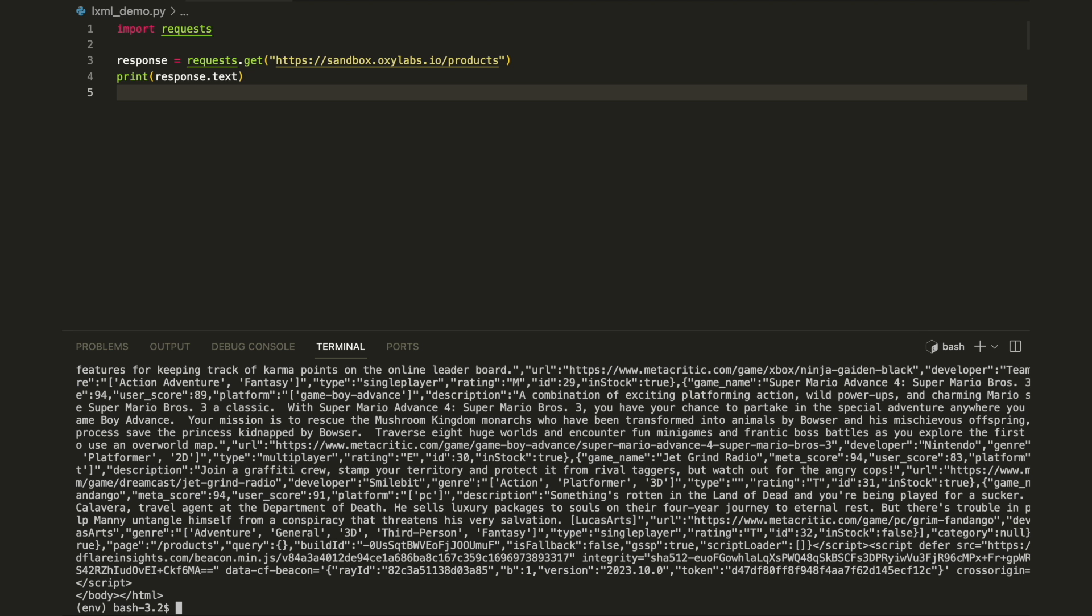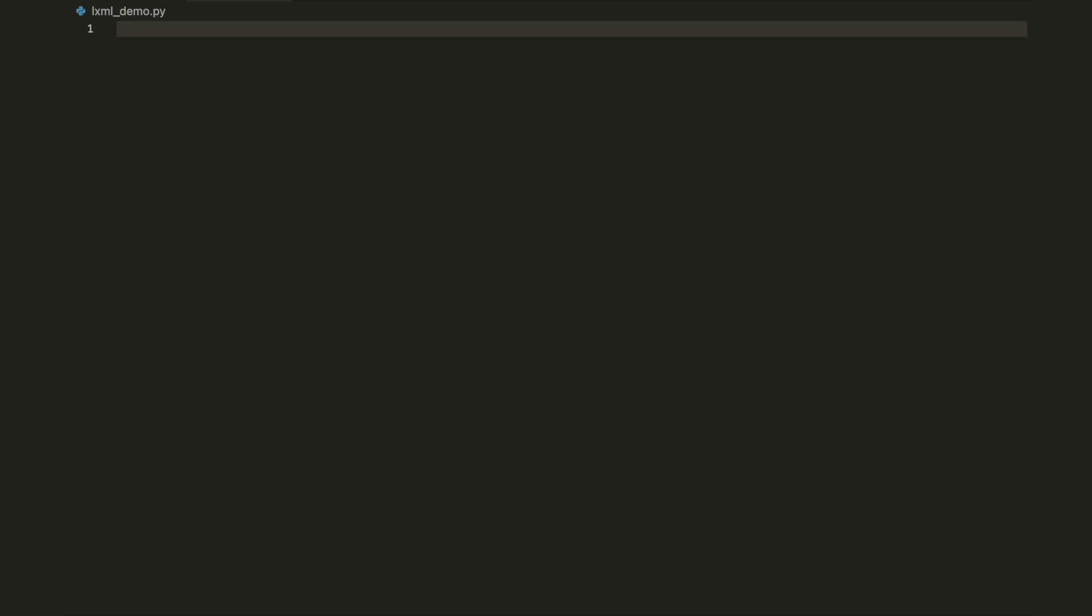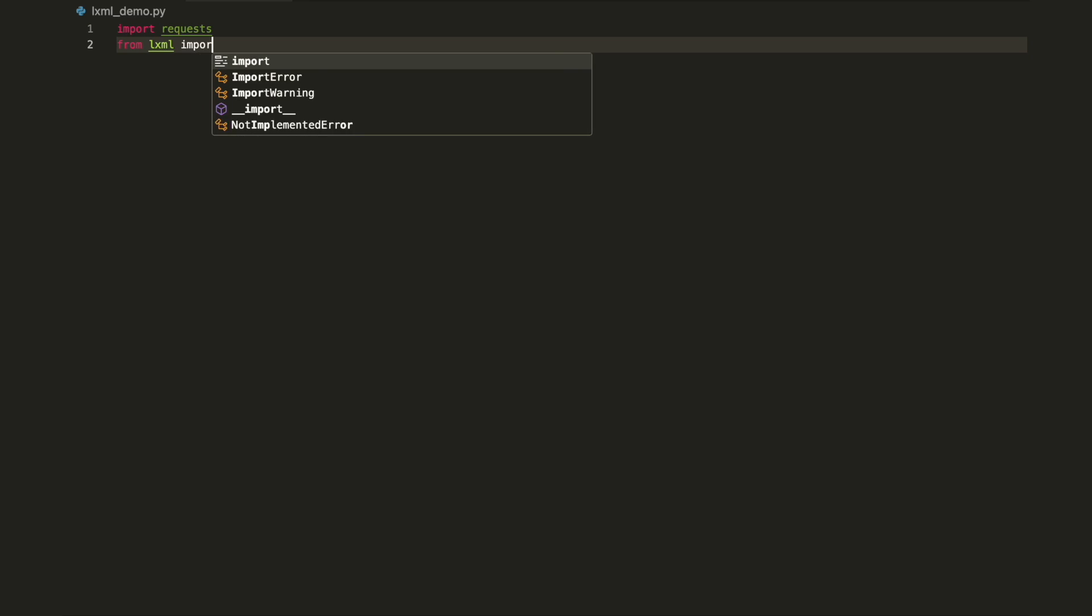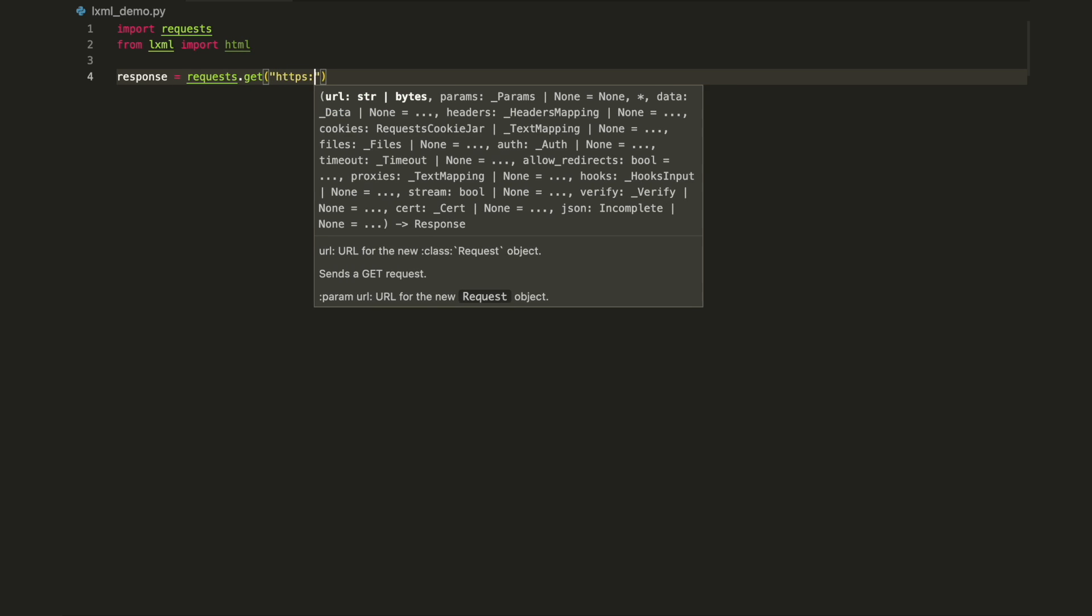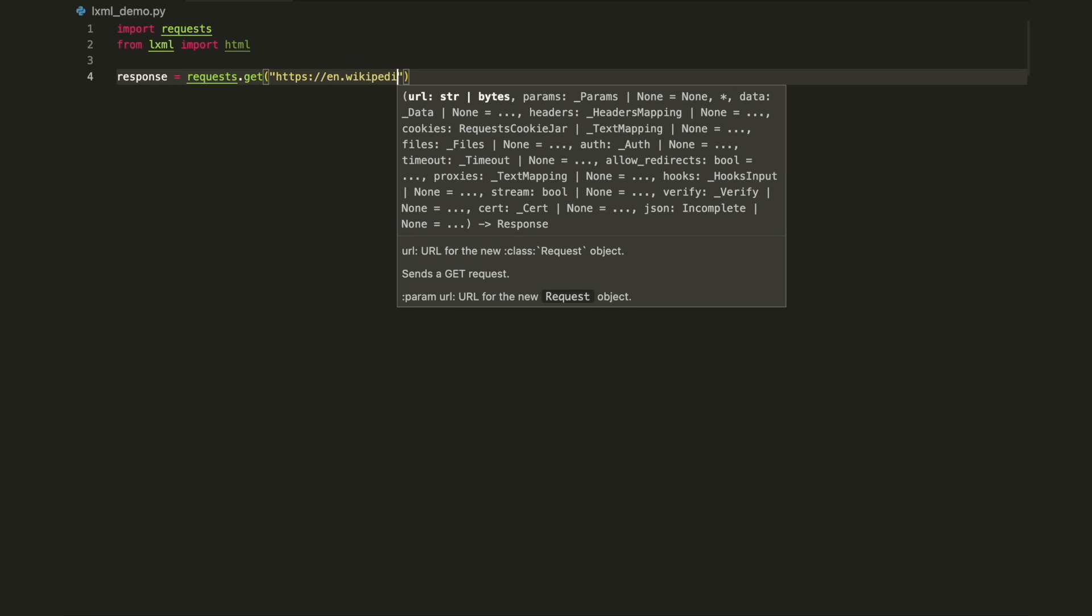As you can see, the source HTML is printed. Combine this with lxml to retrieve the necessary data. For example, this code will print a list of countries from Wikipedia.